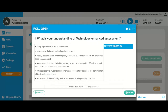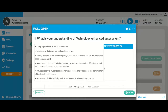We're seeing responses coming in: using digital tools to aid in assessment, assessment by using technology in some way. It seems to be technologically supported assessment — it's not often that I see enhancements. I think we need to be really careful about throwing out the term technology-enhanced assessment, but for want of finding a better term, that's the one we're using at the moment. Another really important point: assessment that uses technology to improve the quality of feedback and reduces repetitive workload on educators.